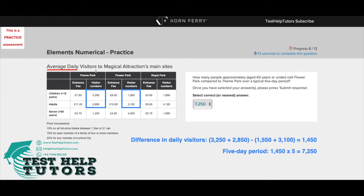If you followed my advice from previous videos where I told you to spend any remaining time reading and understanding the table, you should know this straight away and shouldn't make any silly errors or mistakes.